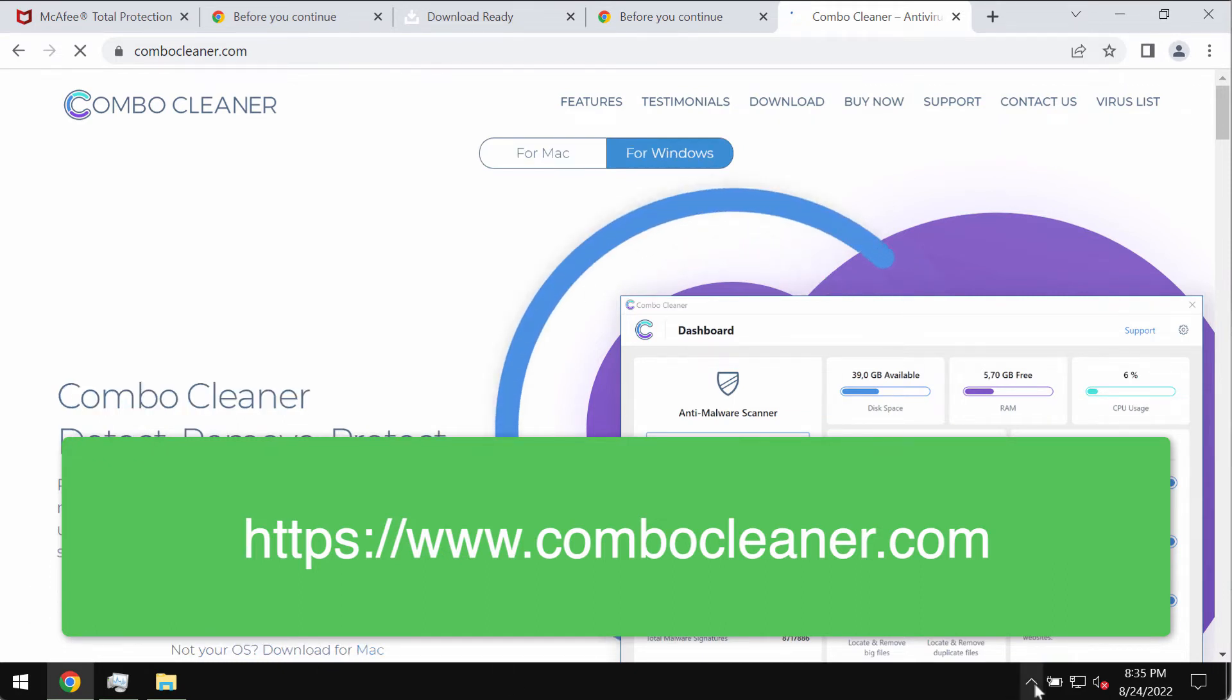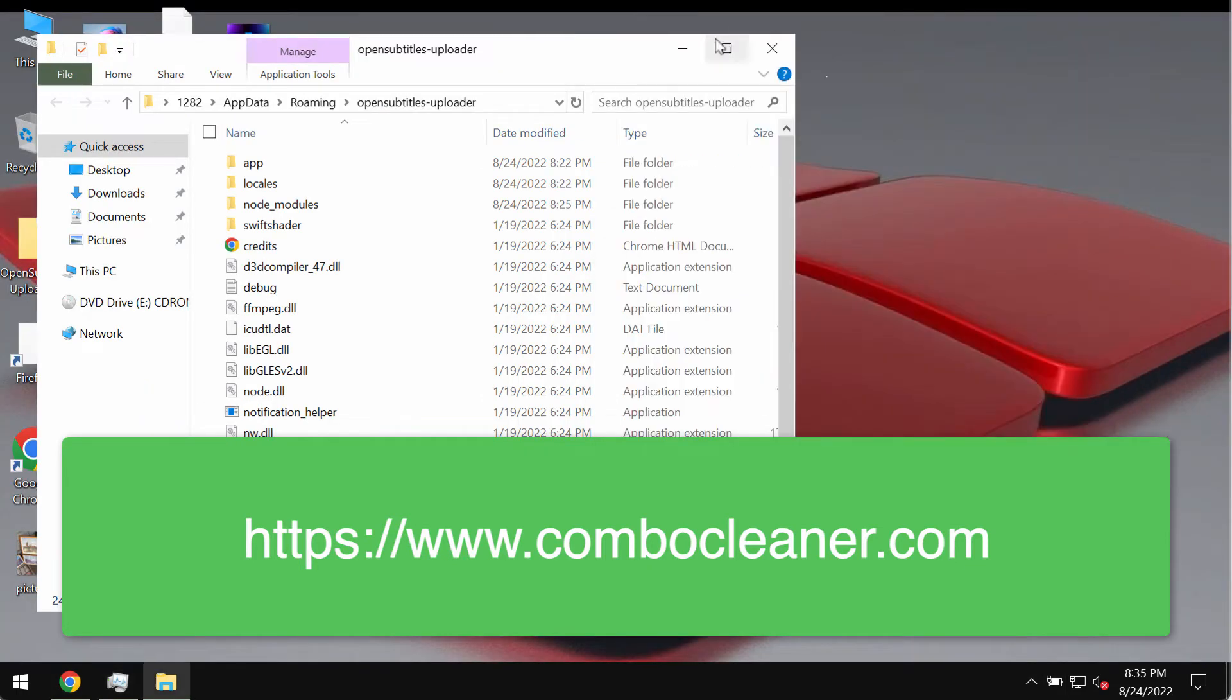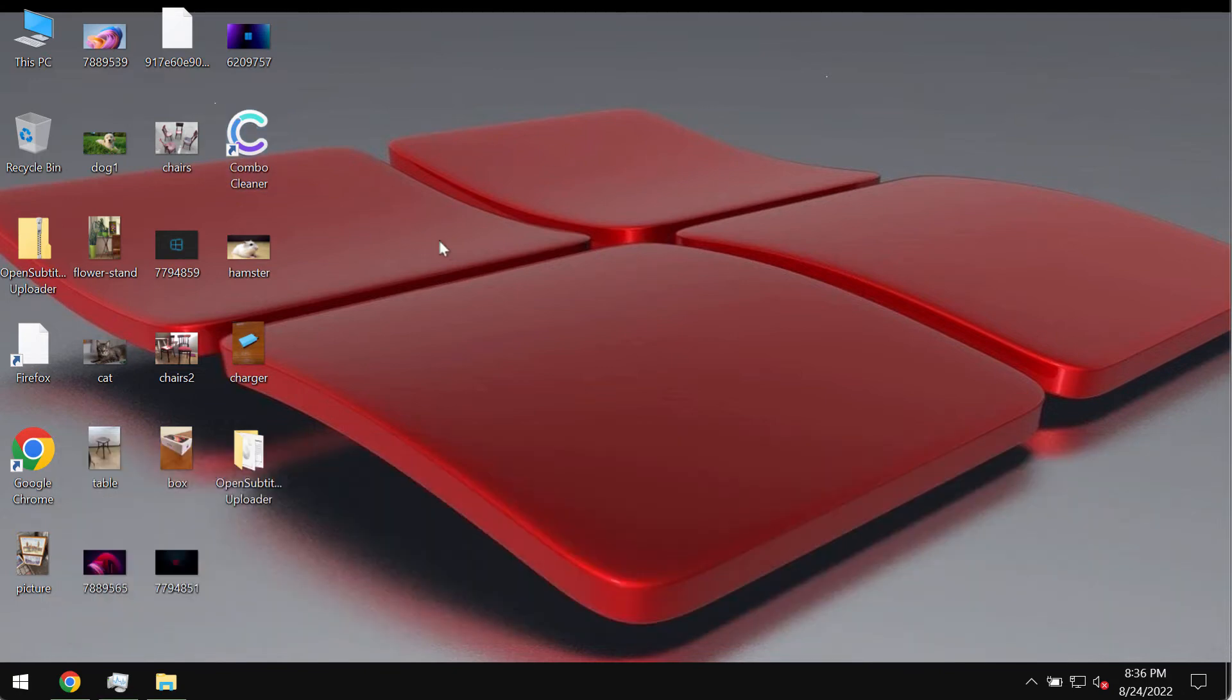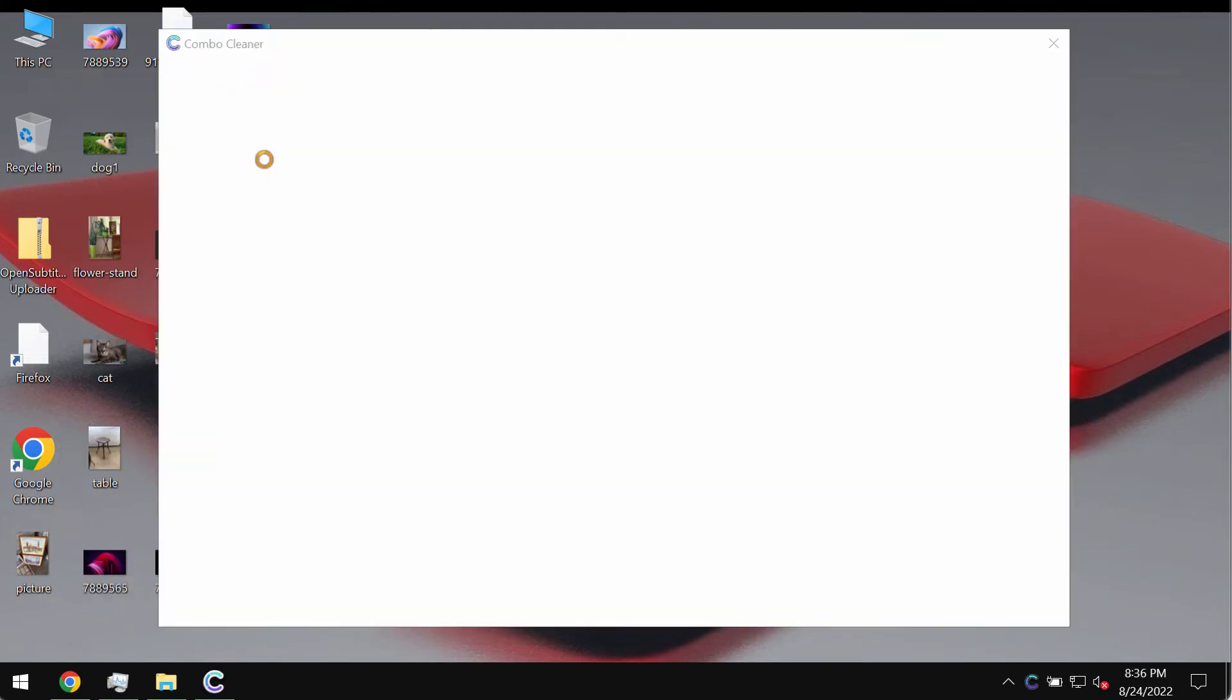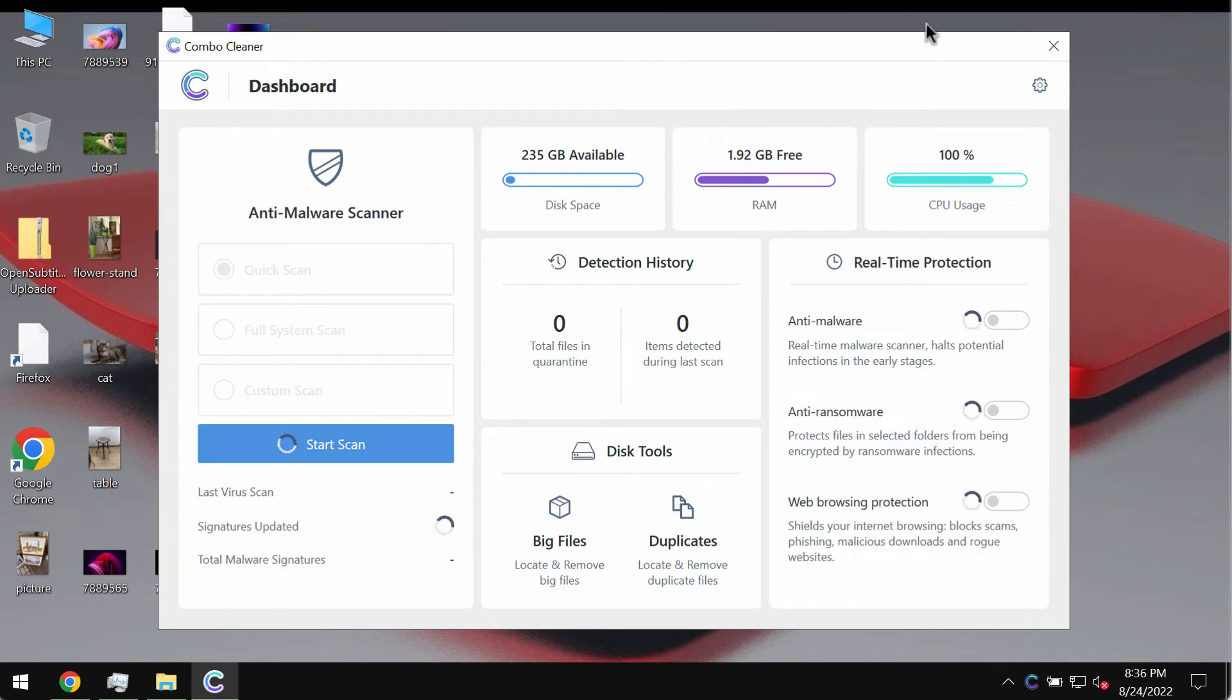So download Combo Cleaner, install the software and then begin researching and investigating your computer with its help. Go to the page ComboCleaner.com, download Combo Cleaner, install the application.